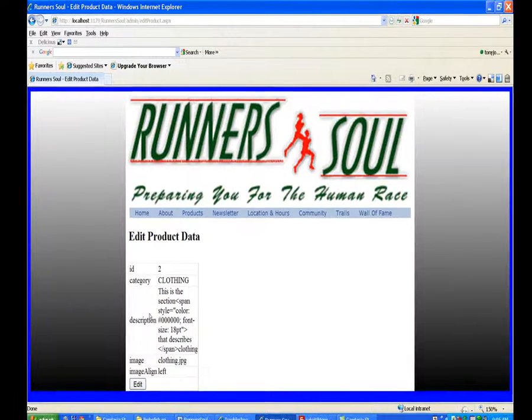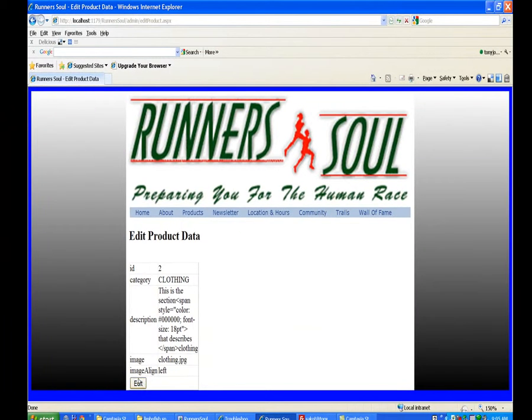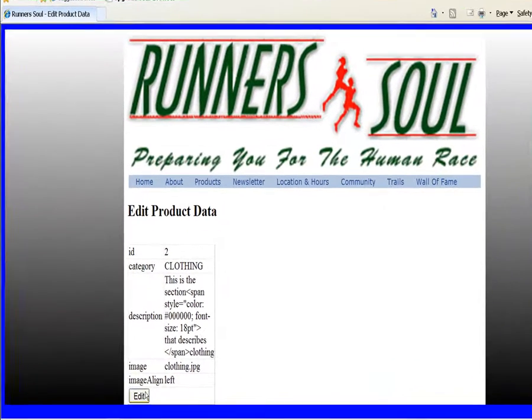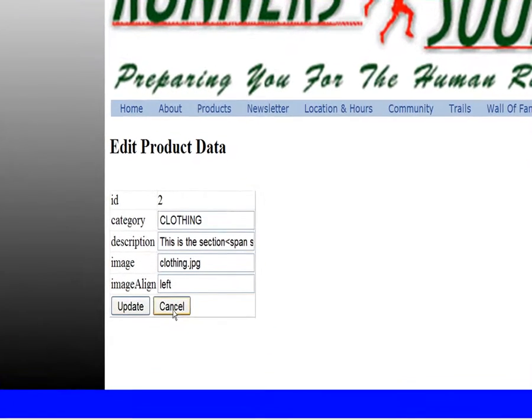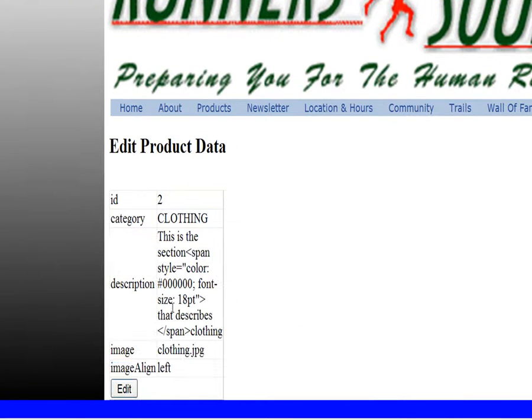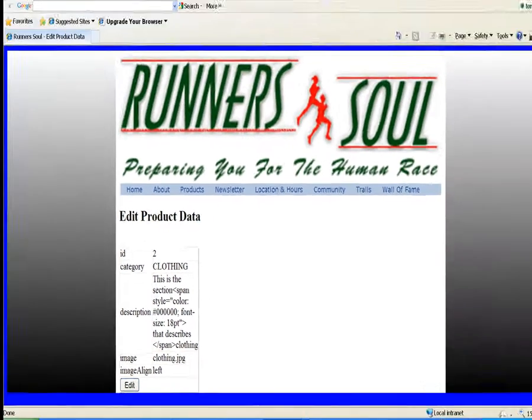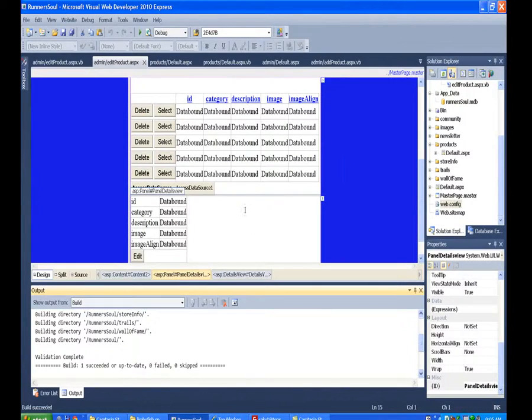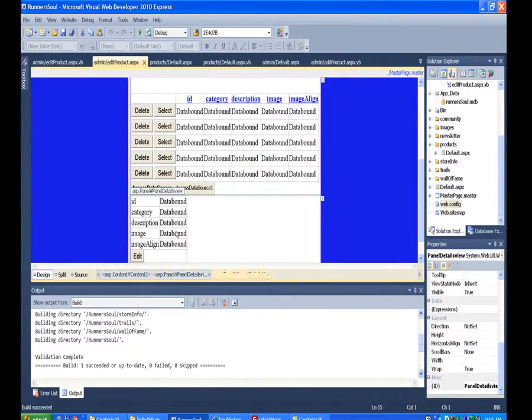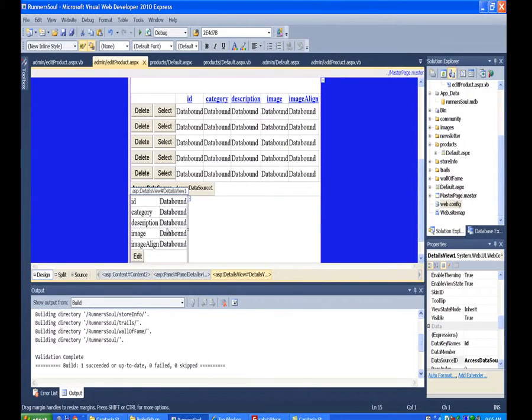...it takes me to the details view, but I'm in read mode and I have to click on edit. And then also if I click the cancel button, it takes me back to edit mode. So what I'd like to do is make it so that when we...